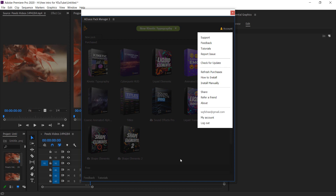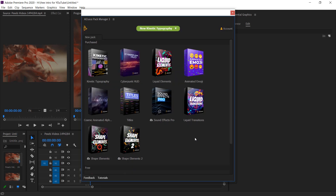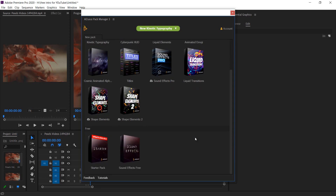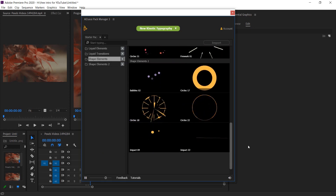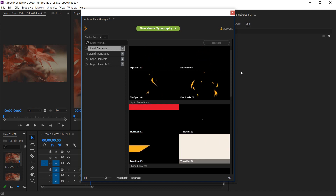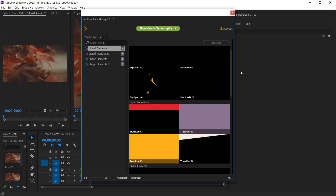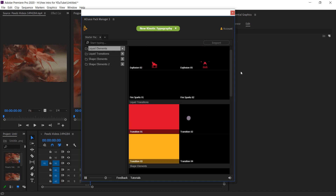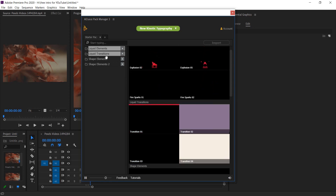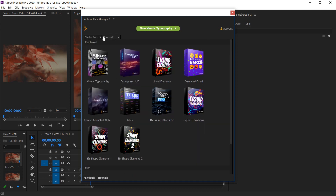I am logged in with my personal AEJuice account and I can see all my packs. When you log in with your personal account, you can also get shameless transitions or other packs — but you need to upgrade to get some extra packs. Here at the bottom you will get the option of Starter Pack and Sound Effects Free. It's obviously free — you just log in or even without logging in, just download and install the plugin and you get the starter pack and sound effects free.